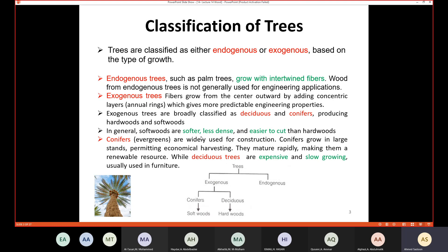Softwood means the trees are softer, less dense, and easier to cut than hardwoods. Conifers, also called evergreens, are widely used for construction because they grow in large stands, which permits economical harvesting.